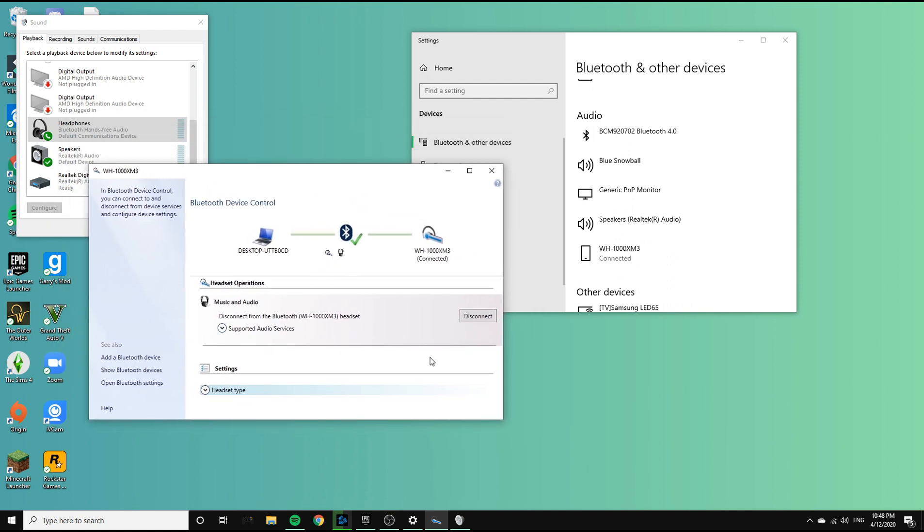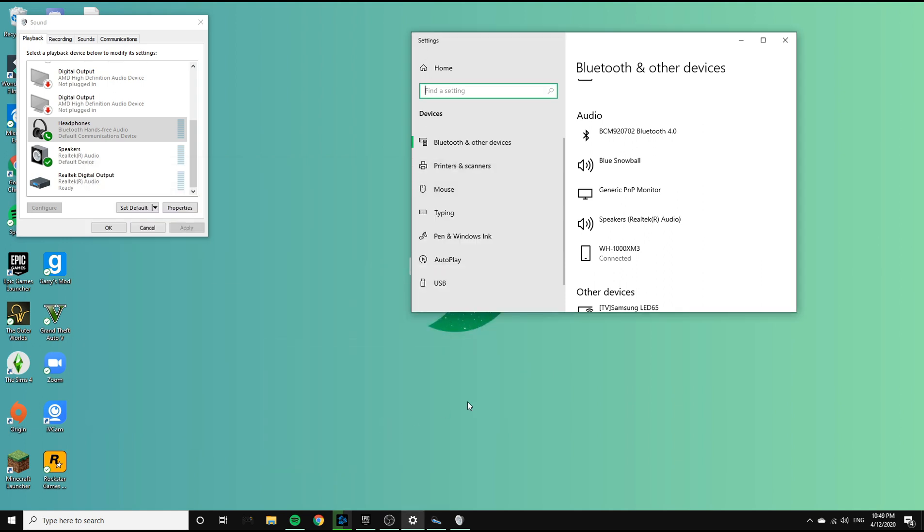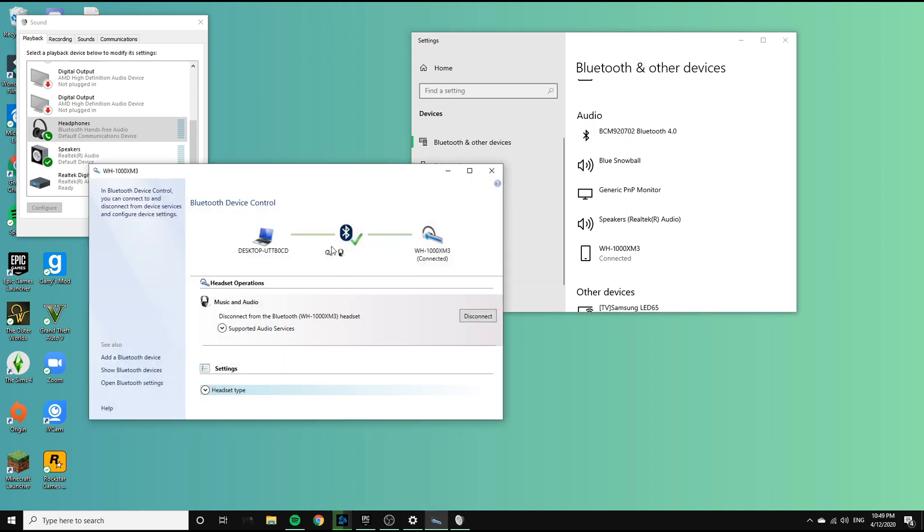And if it doesn't, the only thing I could suggest is updating all the drivers from your dongle or the headphones itself, and those you can just find online anywhere.